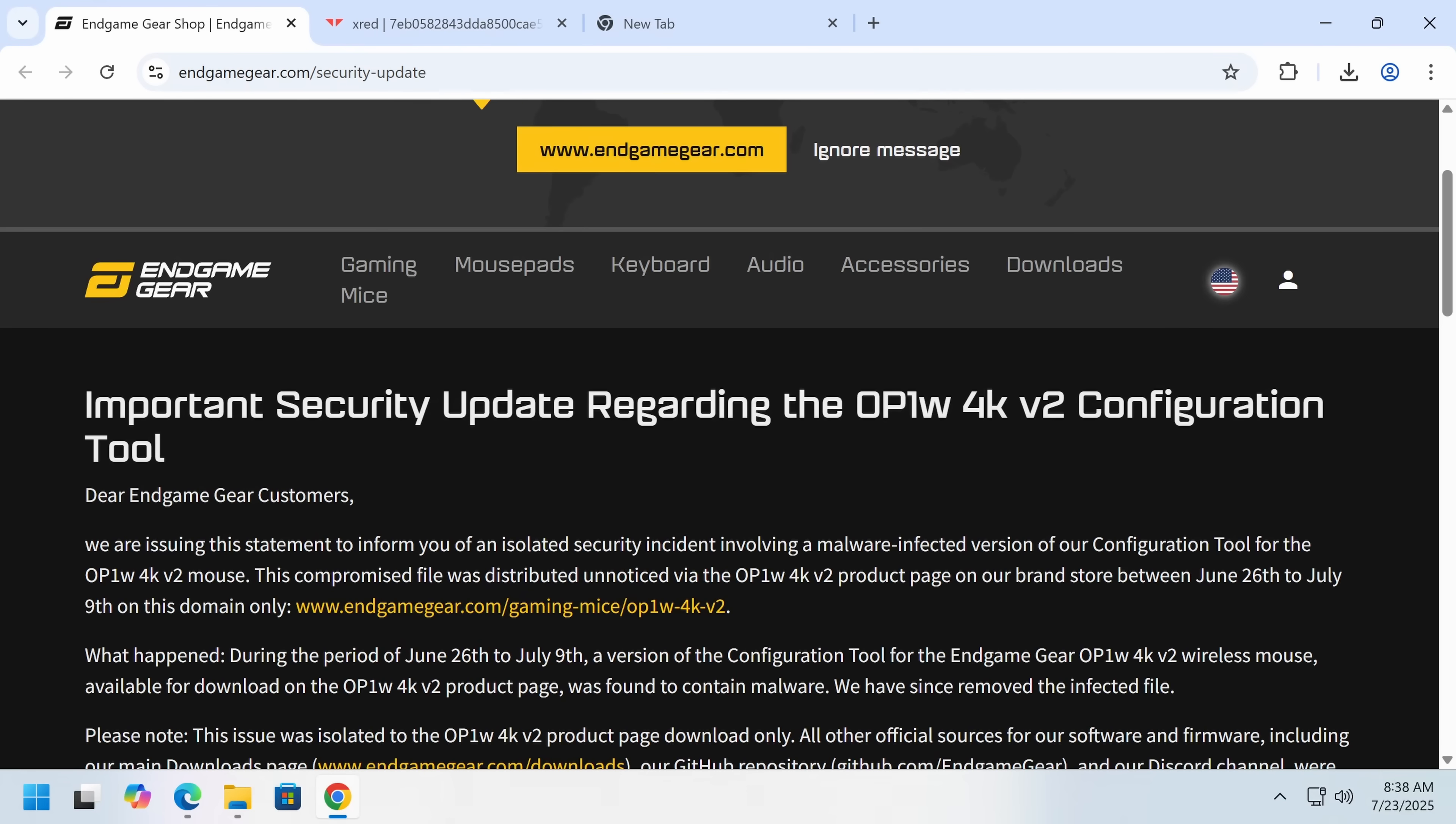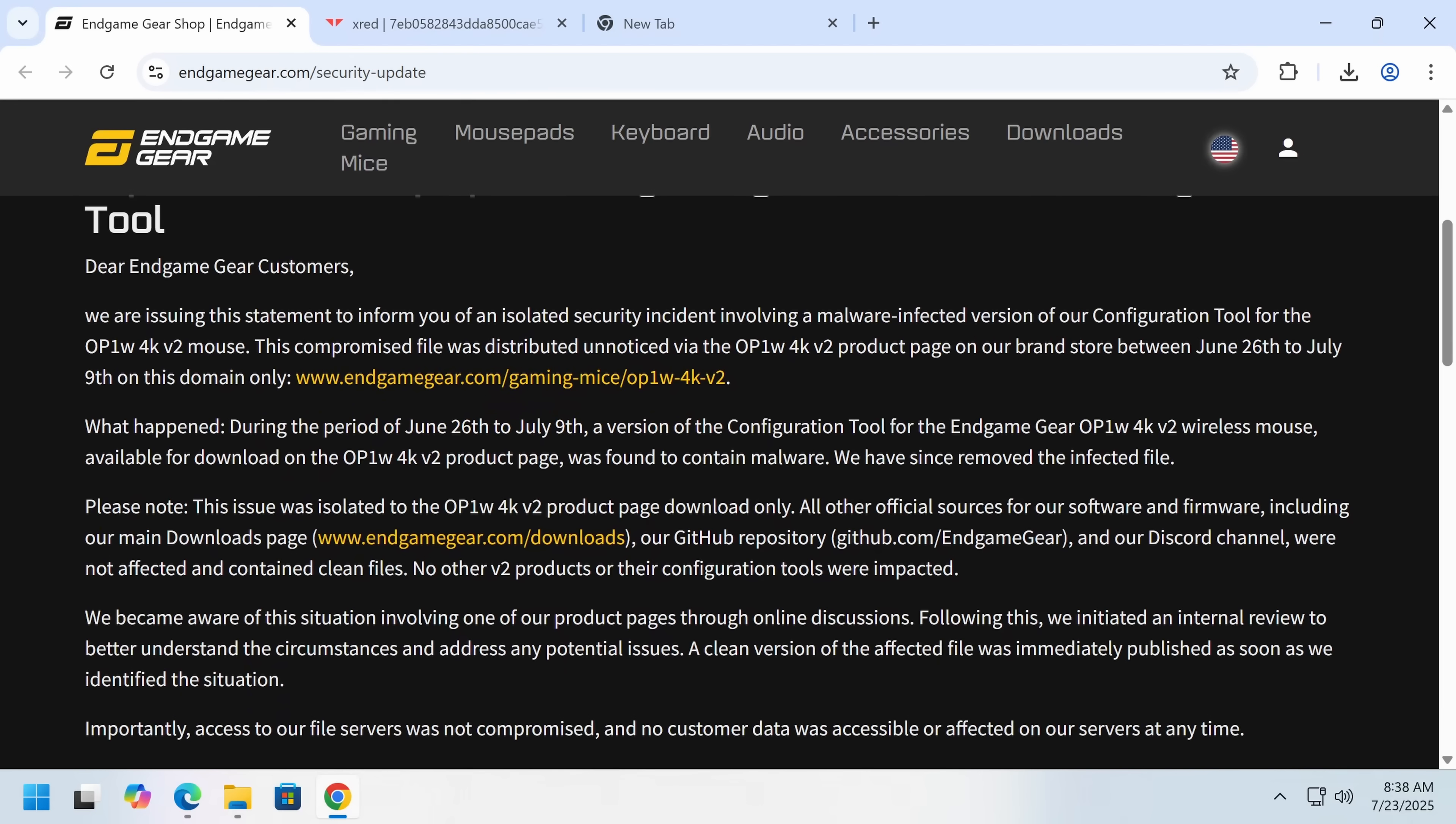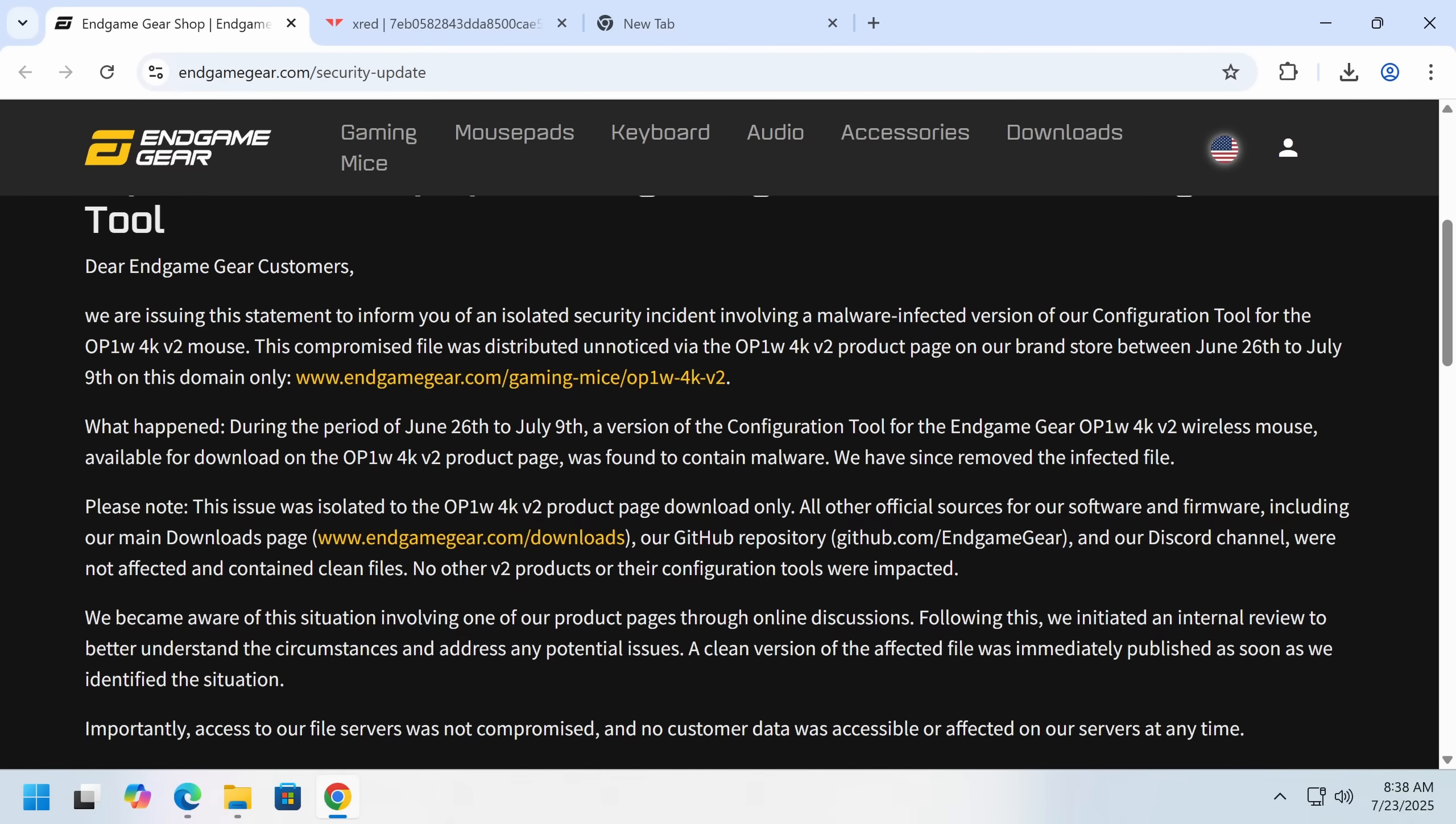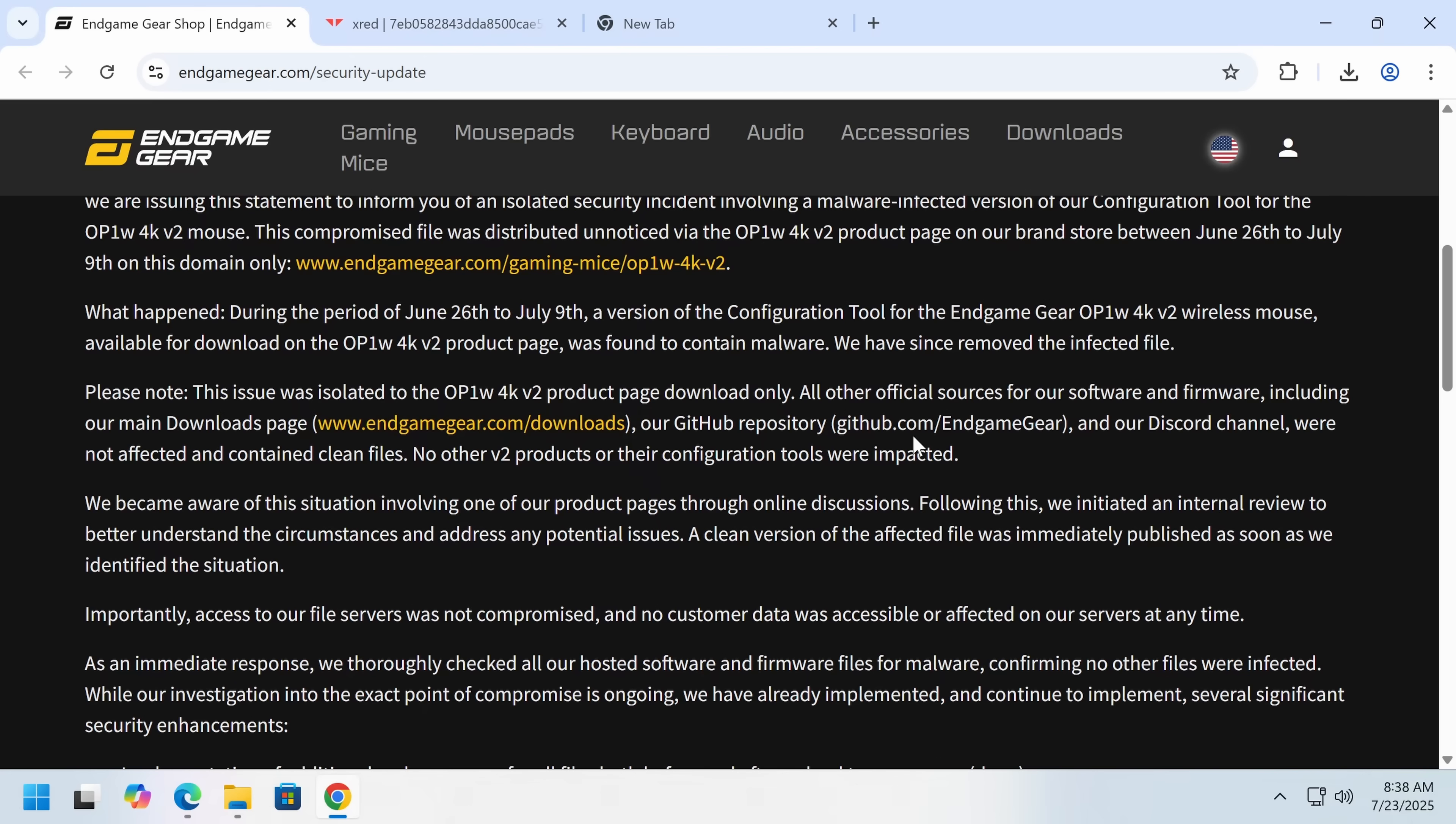Actually, hold the phone. While they didn't respond to me, they did finally update. This came three hours ago. I just hadn't seen anything about it. They hadn't published a lot about this. So here it is. Dear Endgame Gear customers, we are issuing this statement to inform you of an isolated security incident involving a malware infected version of our configuration tool for the... I'm not going to read all those numbers out. This compromised file was distributed unnoticed via this page. Yes. Okay. Isolated to this page. All other official sources were not affected.